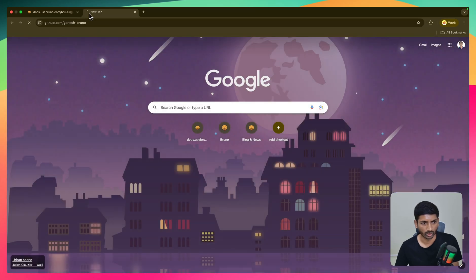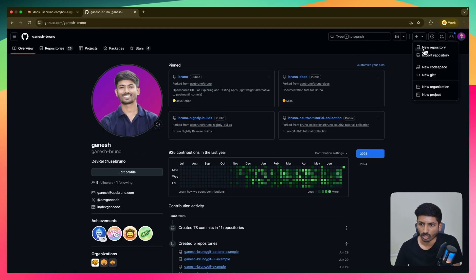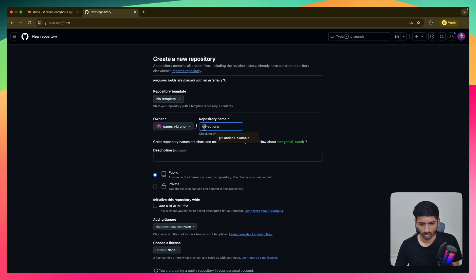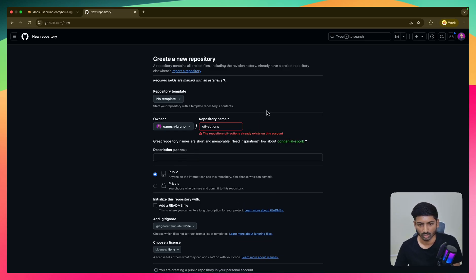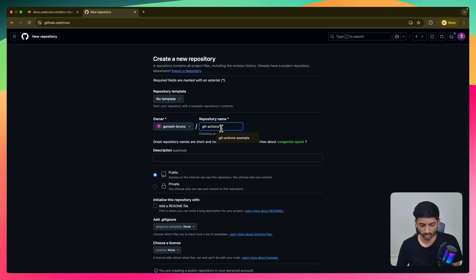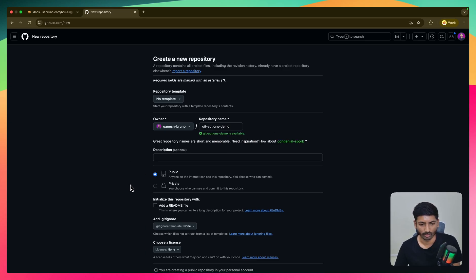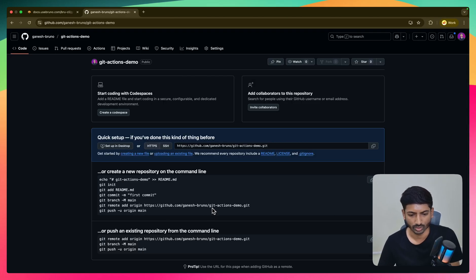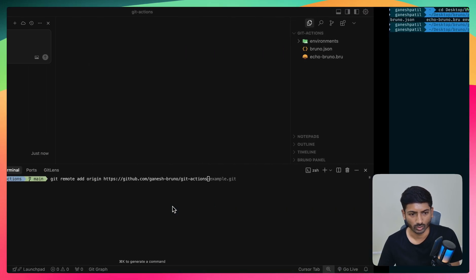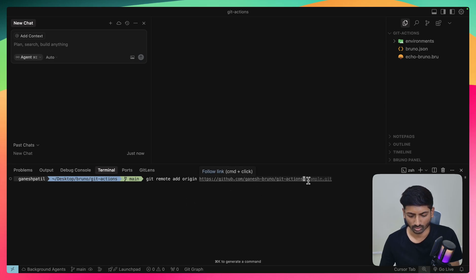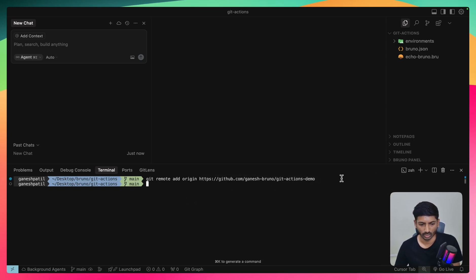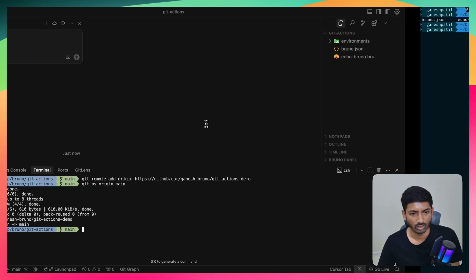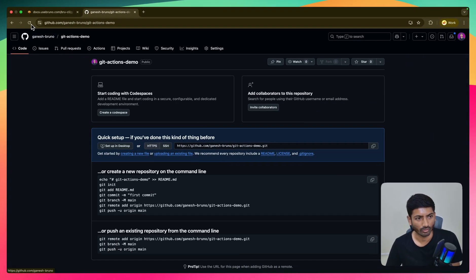I'll go to my Bruno GitHub account in the browser, create a new repository called 'git-actions', and then run 'git push origin main'. Once that's done, refresh the page and you'll see all the information available on your GitHub account.